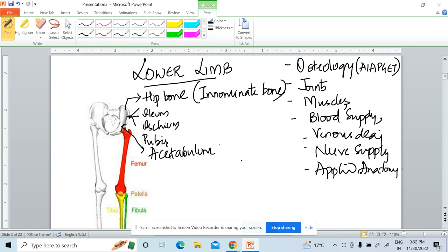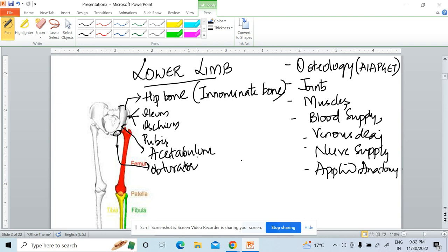This is the ilium, this is the ischium, and this is the pubis. There is a foramen here which separates the ischium from the pubis. This foramen is called the obturator foramen. You should know what the acetabulum is because when we study the joints, this part is very important.